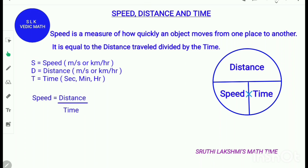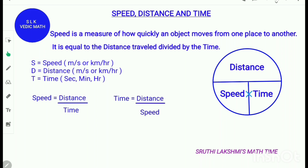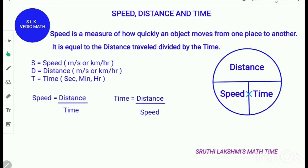Now to find time, it is distance divided by speed. To find distance, time is beside speed. So, it is speed multiplied by time equals distance.